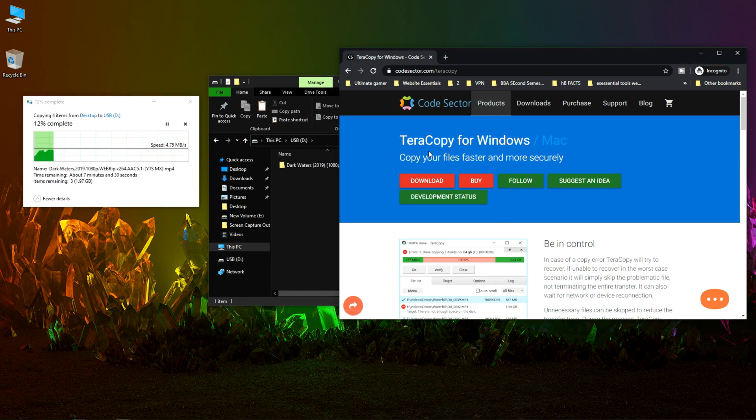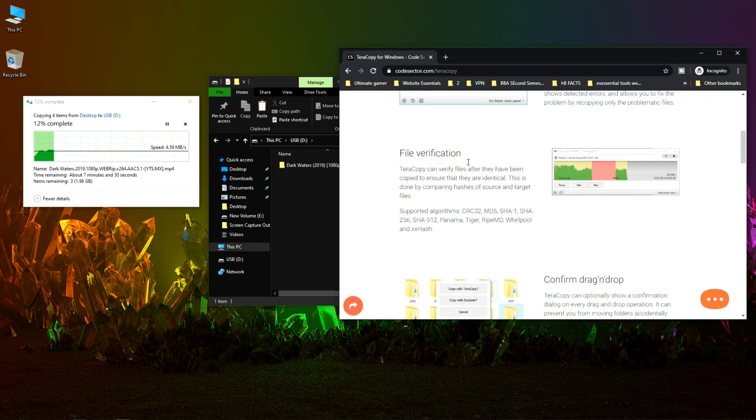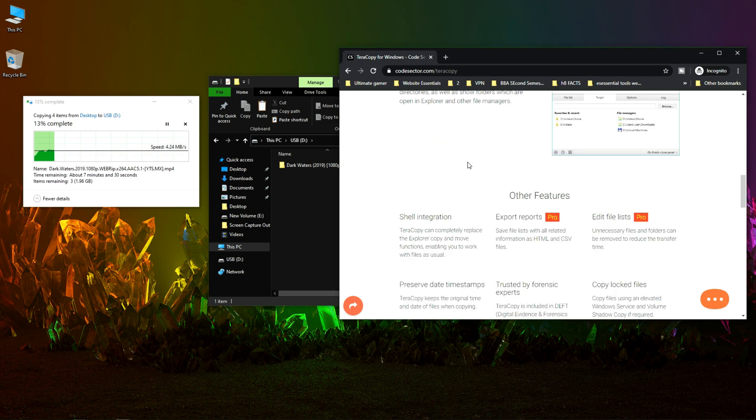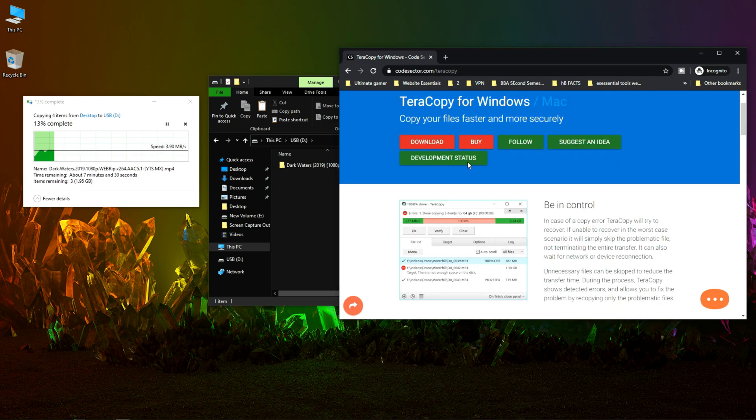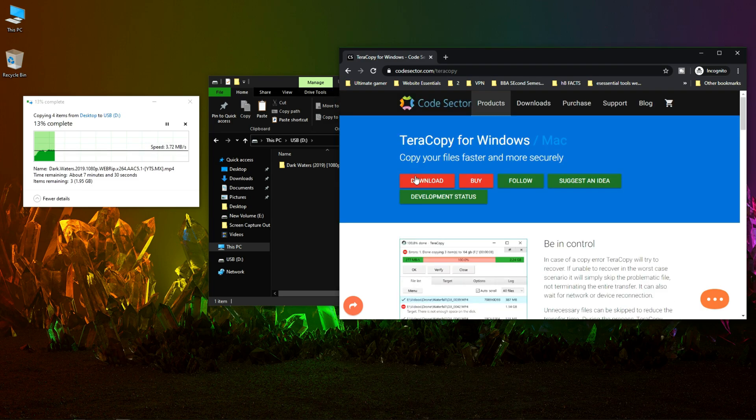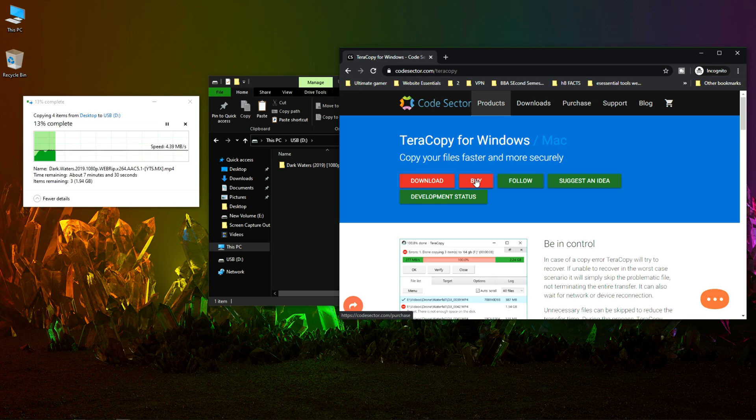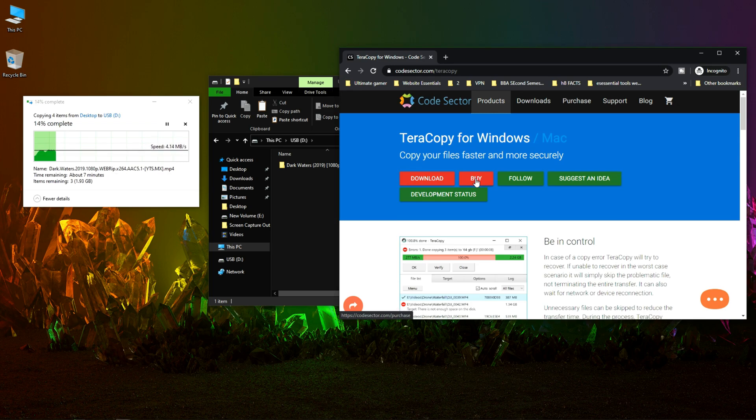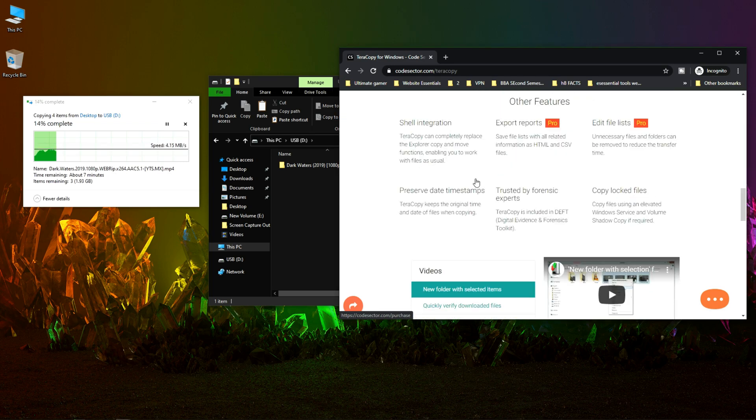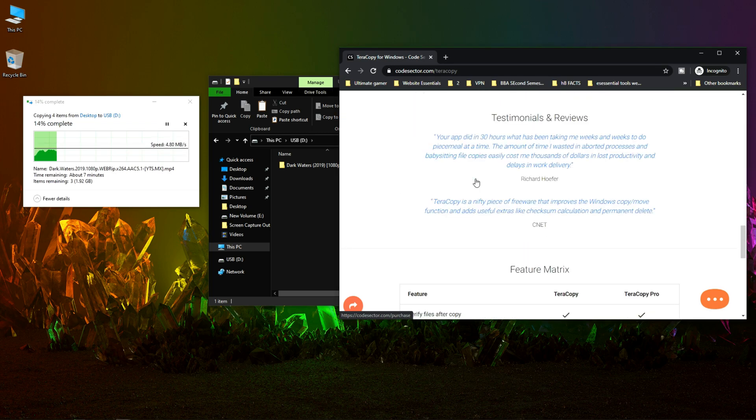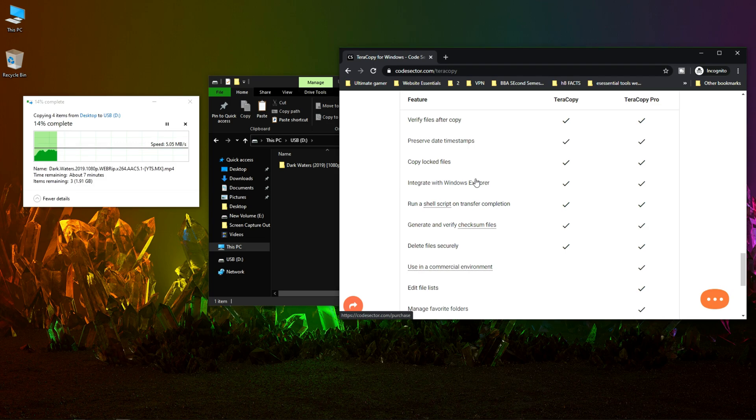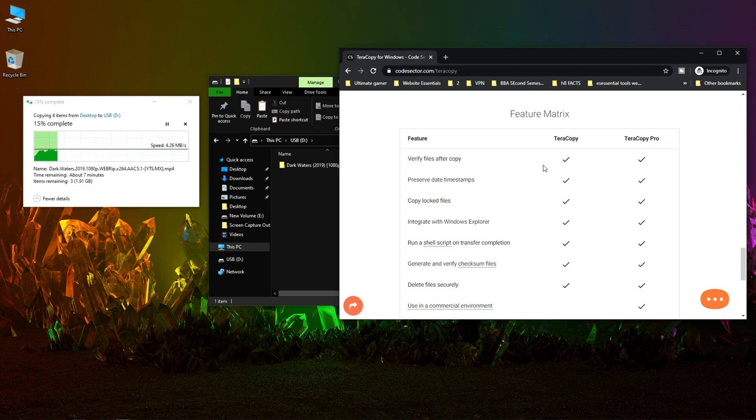Let's move back to TeraCopy. We have two different options here. This download is a free one and this buy option is a paid version of TeraCopy.